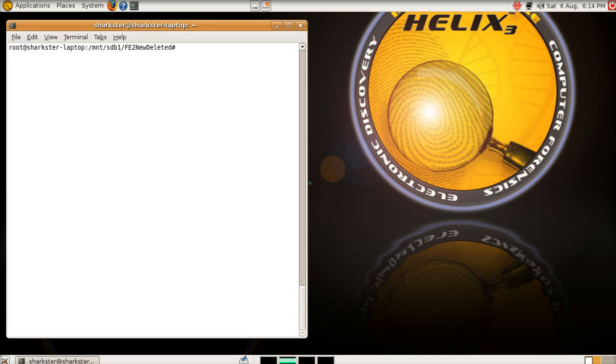So, I've mounted my target hard drive, not my target, sorry, my evidential hard drive that I'm going to place my evidence onto. Now, if I run EWF acquire, sorry, if I bring up the list of disks again...